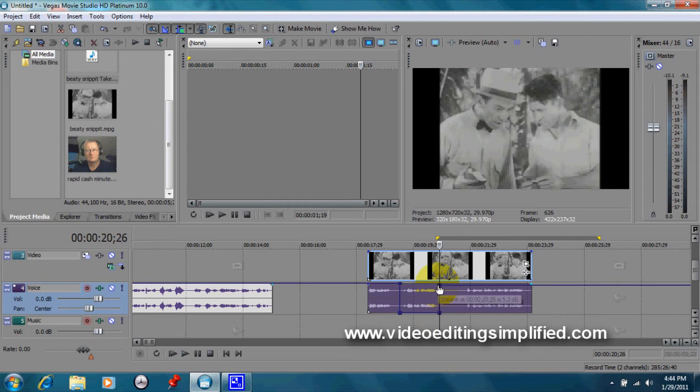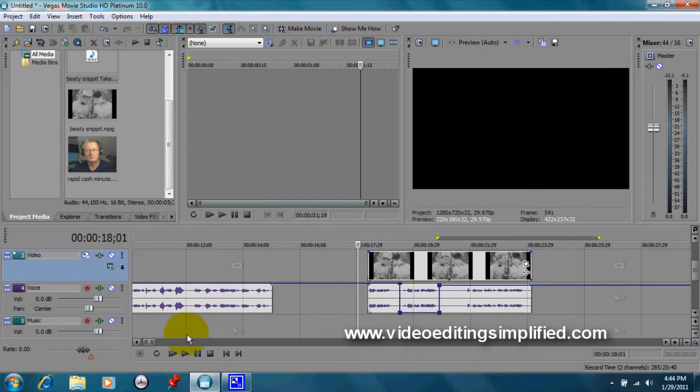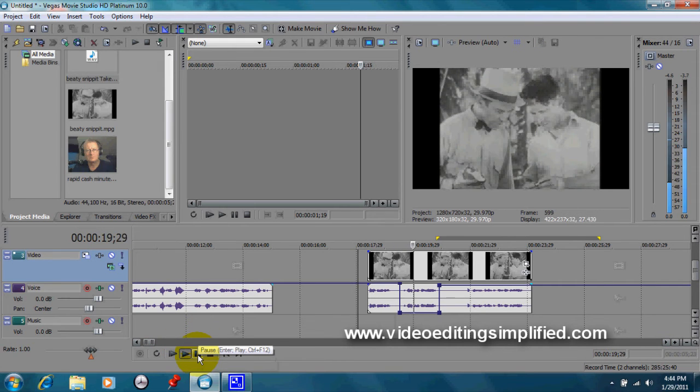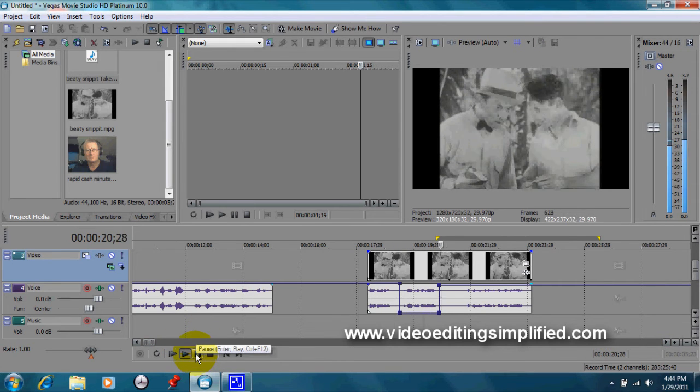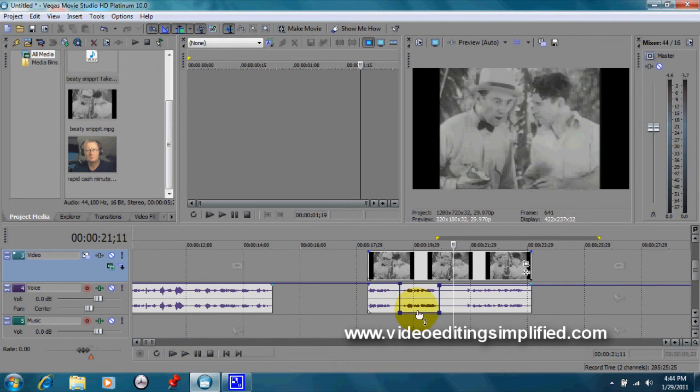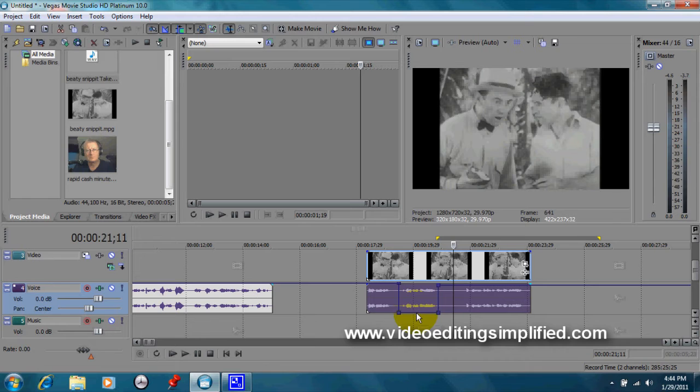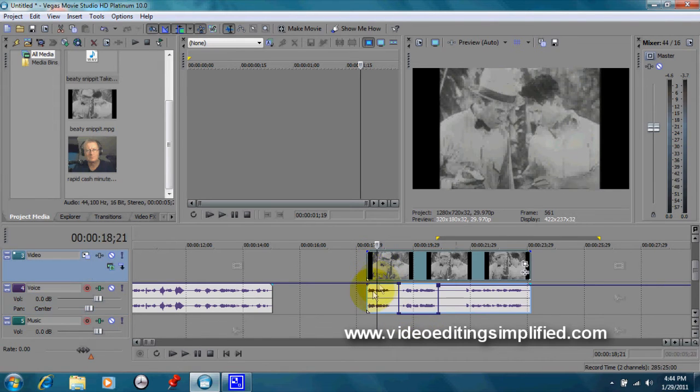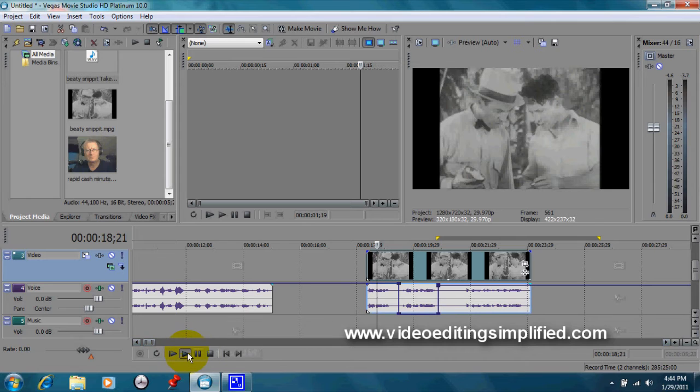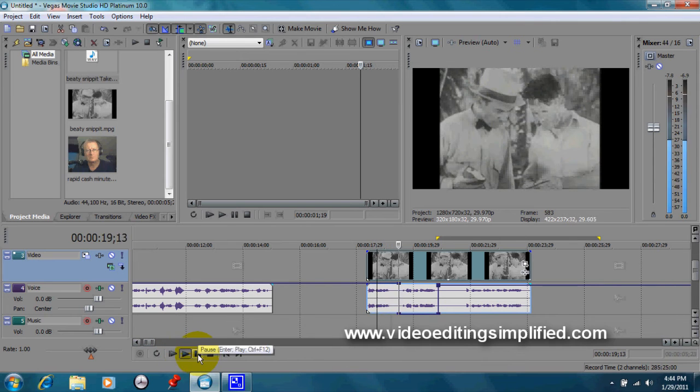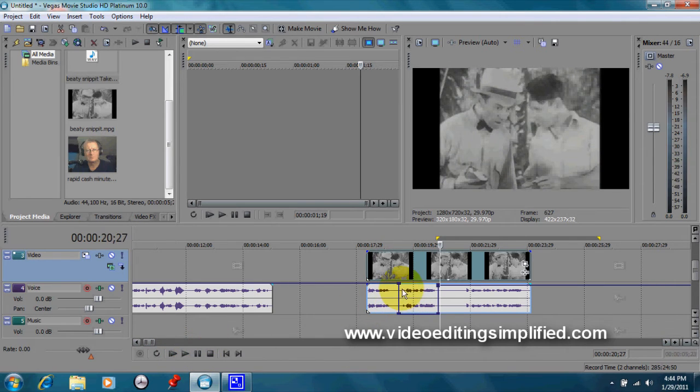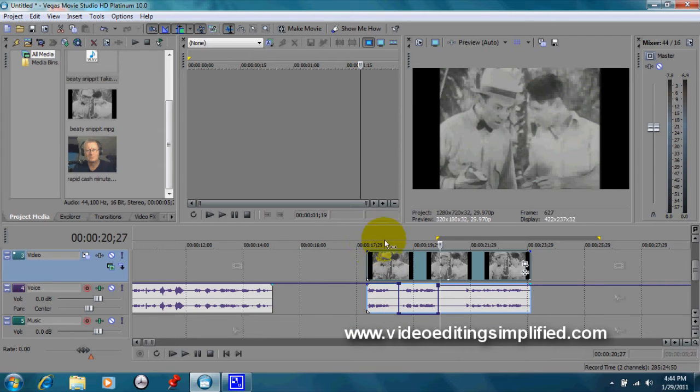Now let's see what that sounds like. Okay, there's a tiny bit of audio left. Let's pull that all the way down so there's nothing at all. Let's listen again.